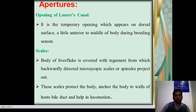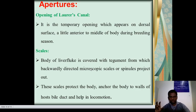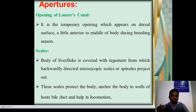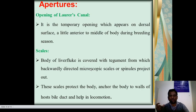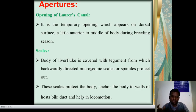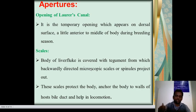Opening of the Laurer's canal: it is a temporary opening which appears along the dorsal surface, a little anterior to the middle of the body during the breeding season. Scales: the body of the liver fluke is covered with tegument from which backwardly directed microscopic scales project out. These scales protect the body and anchor it to the wall of the host's bile duct, and help in locomotion.